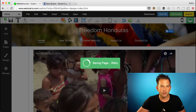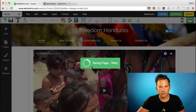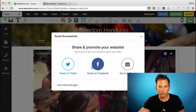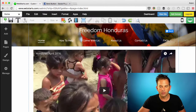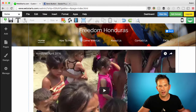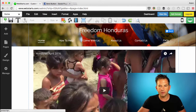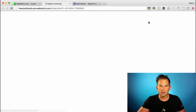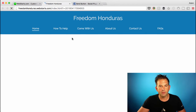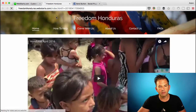Now I'm ready to click Save, and when you click Save those changes will be saved and also published. Let's go ahead and skip that for now because I'm not ready to share my site on Facebook right now. Let's take a look at the live website by clicking View Site.